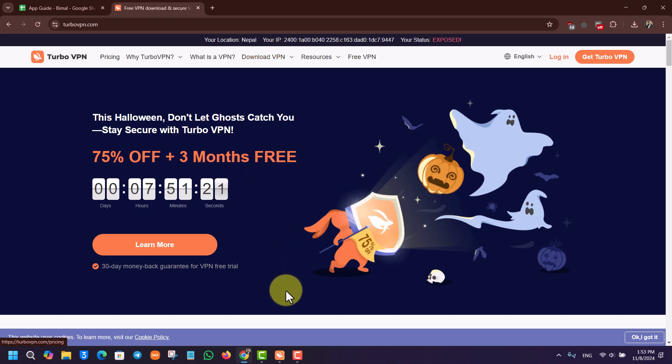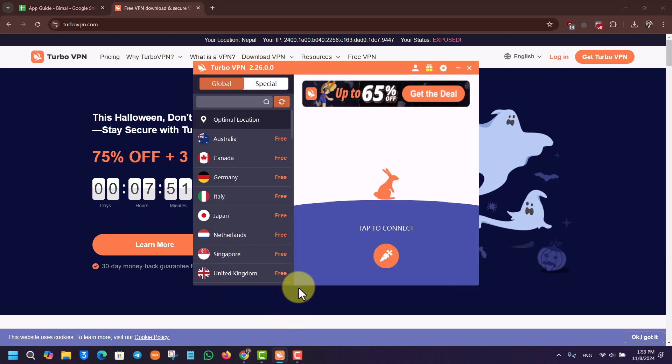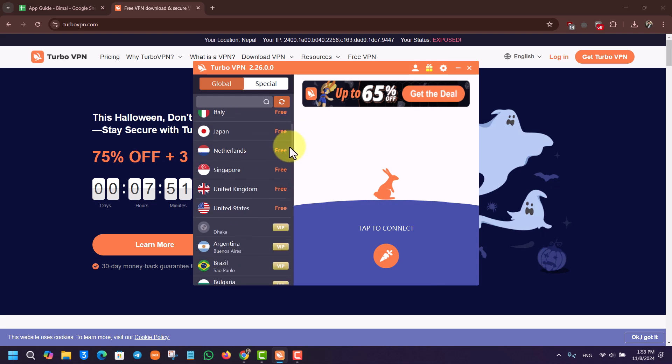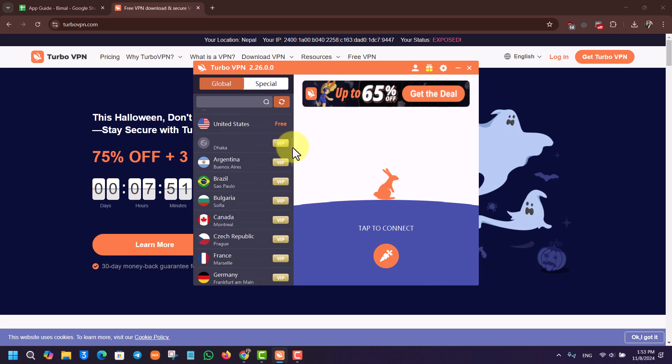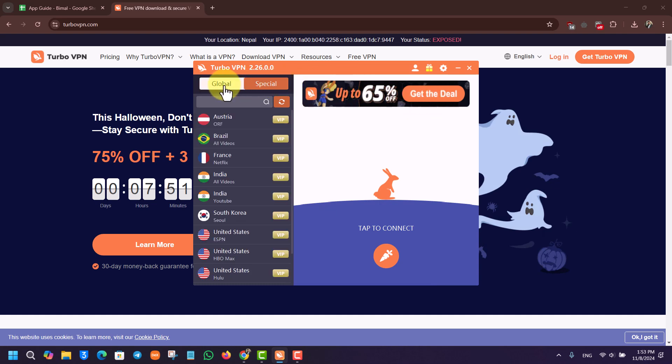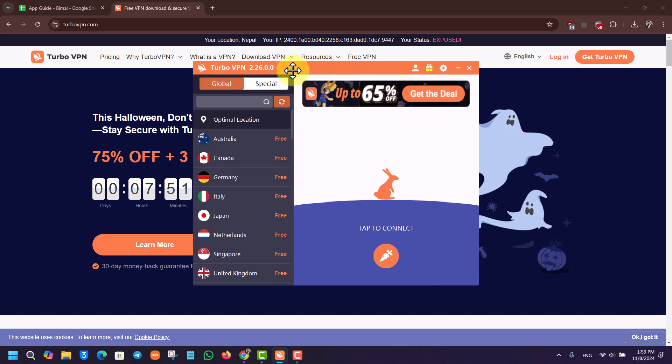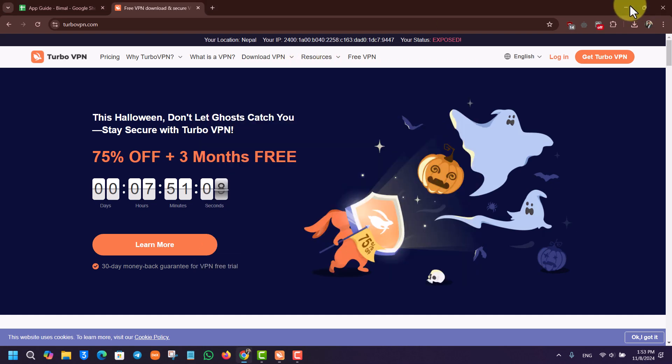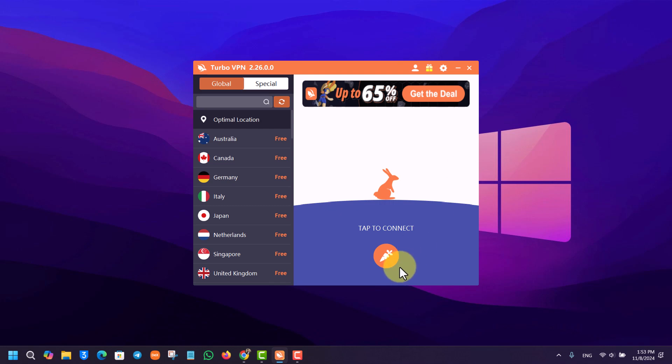After you've installed it, you can run the Turbo VPN app. You can also connect to a couple of regions for free. It will prompt you to do that, but if you want to, then you can also get the deal up to whatever discount they're offering and get the premium version. So it's just your own personal choice.